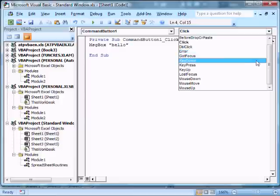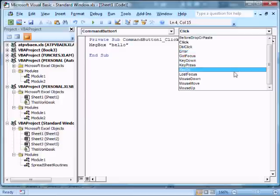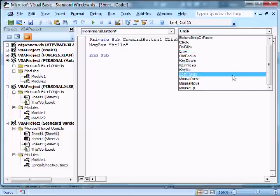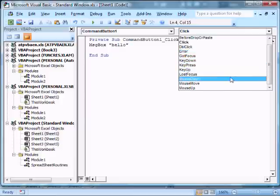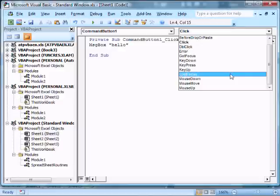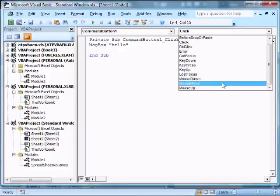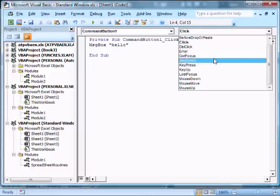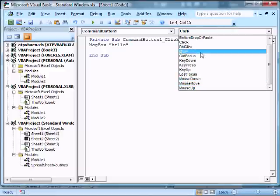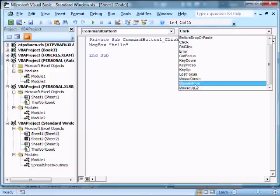So there's a bunch of other things that are available now. If the button loses focus, for example, we get an event here. If I press the mouse down, or I move the mouse, we'll also get an event, but it has to be over the button. So let's try that.